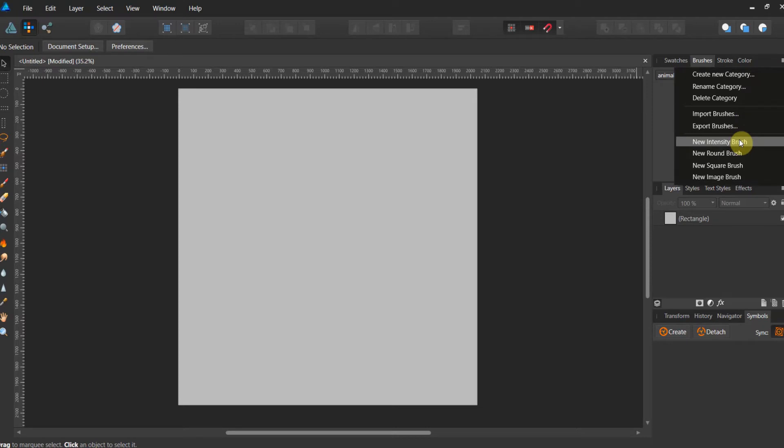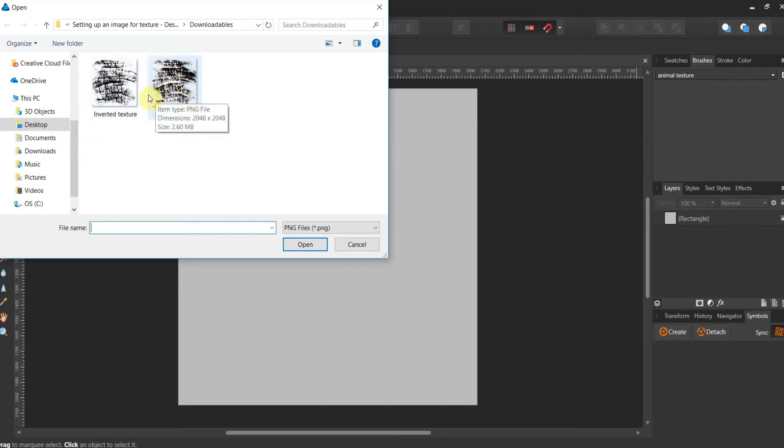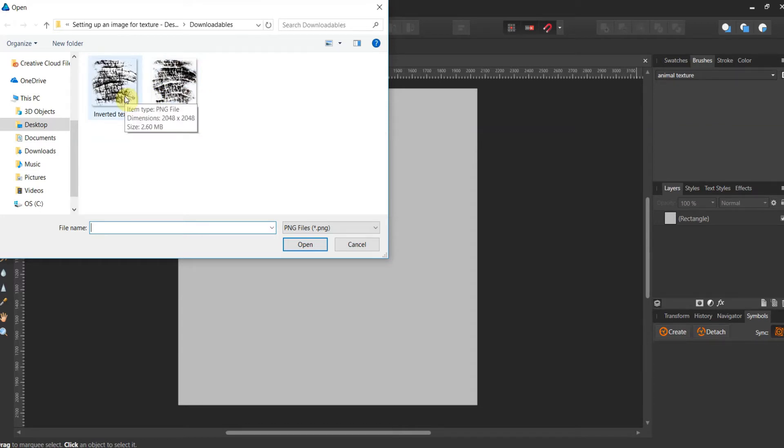Now inside of this category, we're gonna put in the new intensity brush. And in your downloads, there are two textural files. One is texture file and then I inverted it. So if you're again interested in figuring out how to do this, check out the video that's linked below. This is part one of this week's.